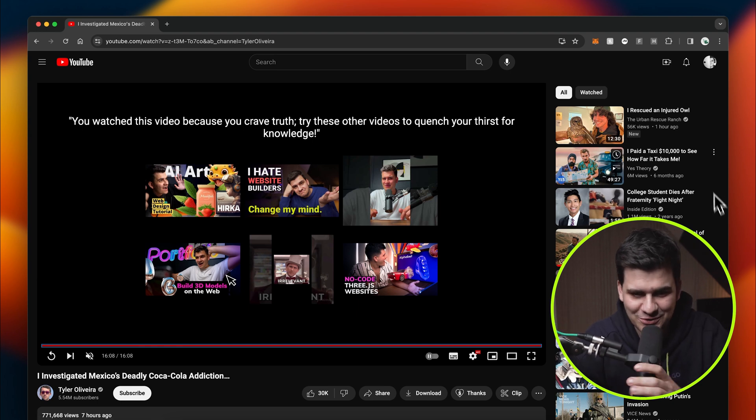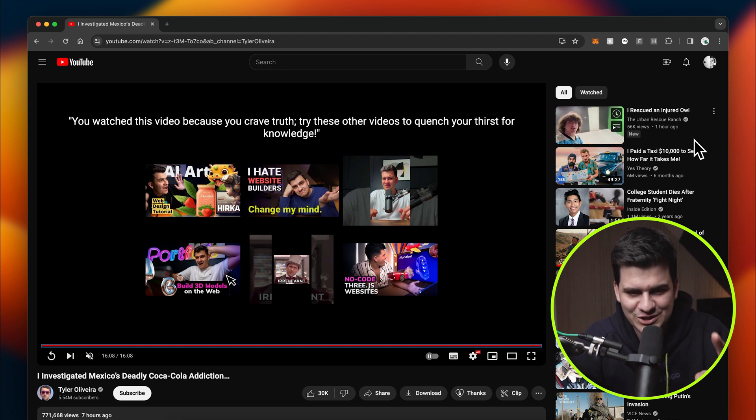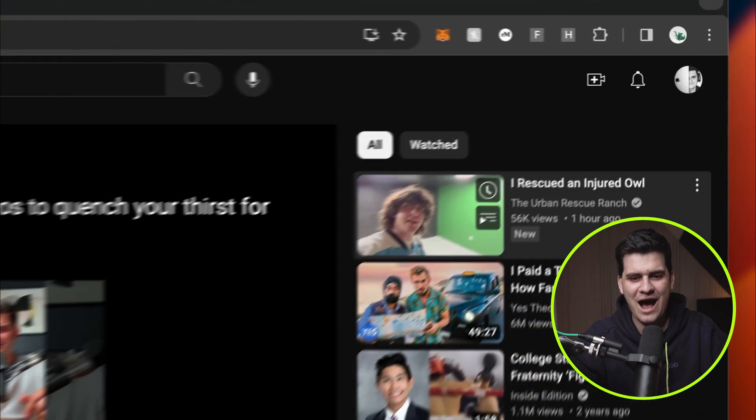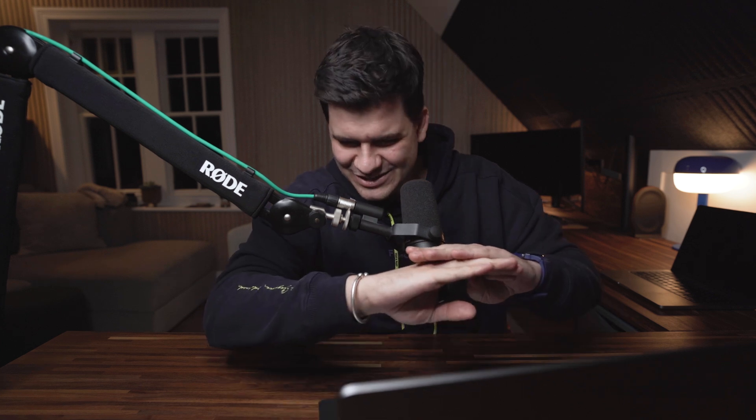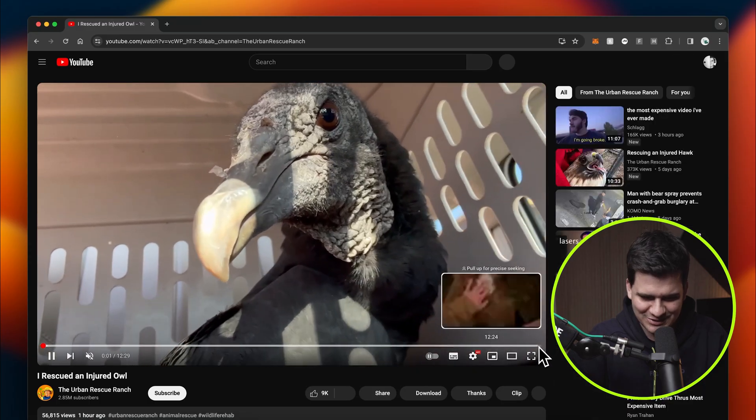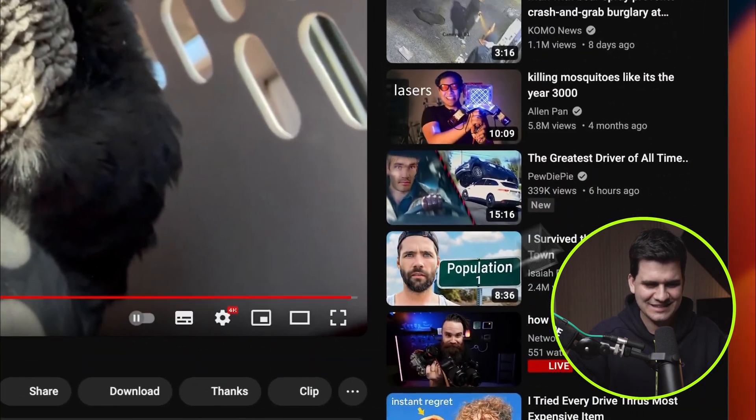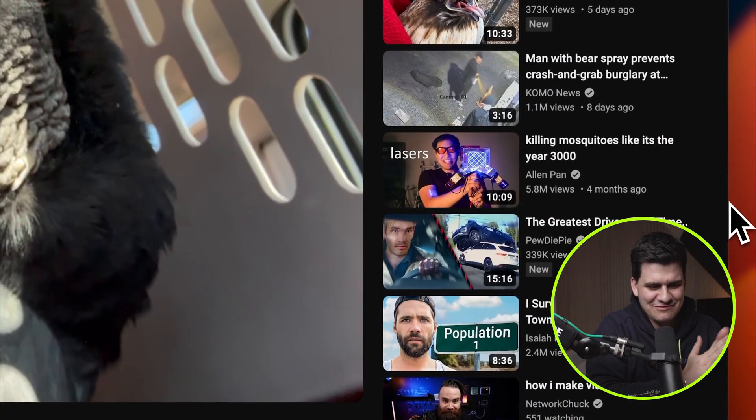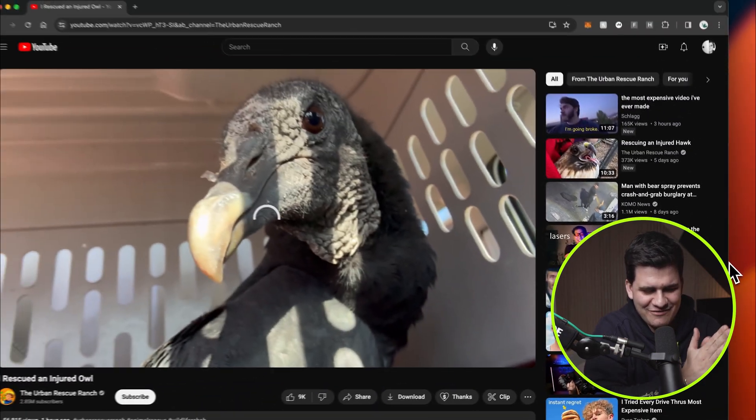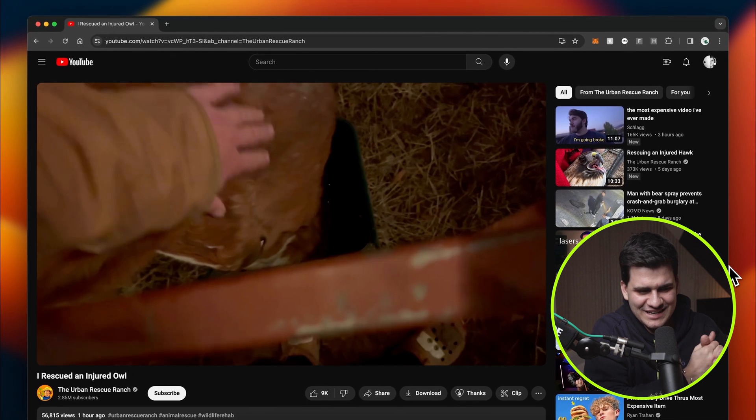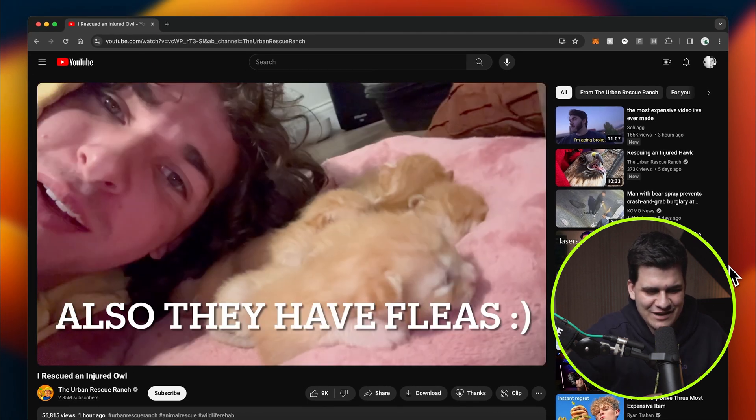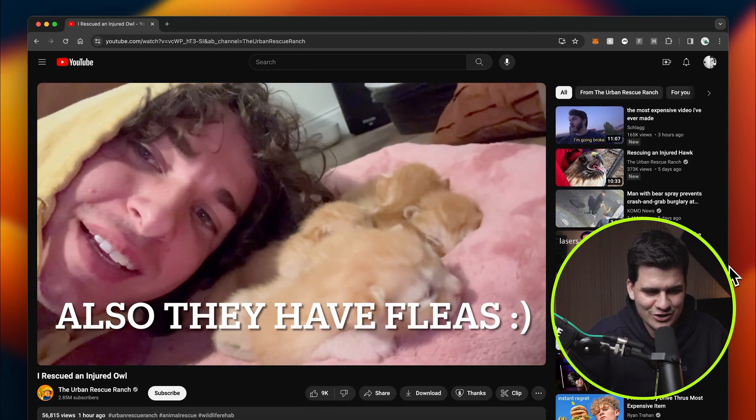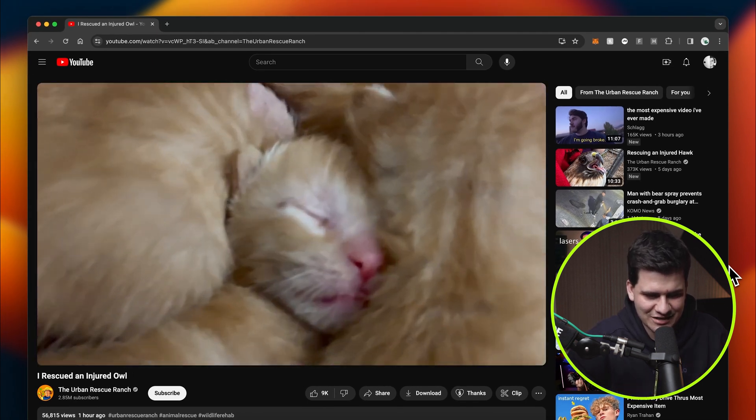I rescued an injured owl. No way. Come on. If it's able to do this, then Gemini is absolutely smashing it. All right, let's skip to the end. Come on, give me something good. Give me a good connection.